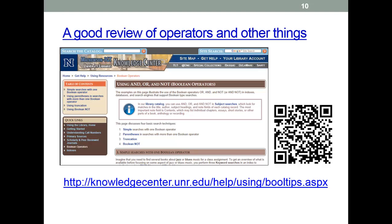This is a good website if you want to know more about the basics of Boolean operators — and you really should. Academic search engines have much more information on how to use searches like this effectively, so check search engines like ScienceDirect or Scopus.